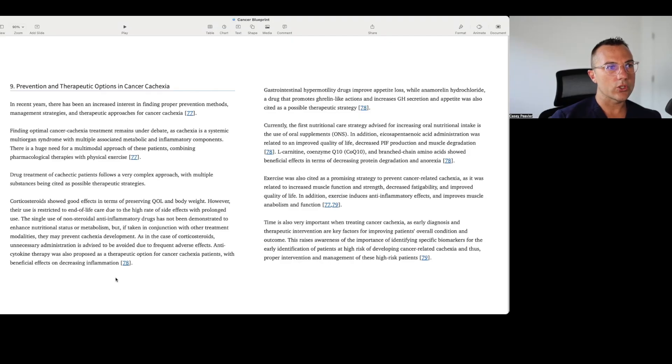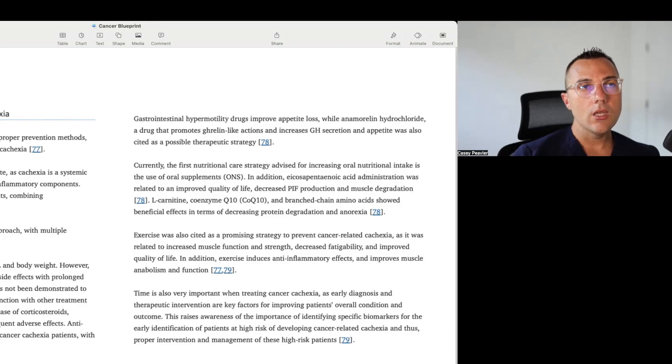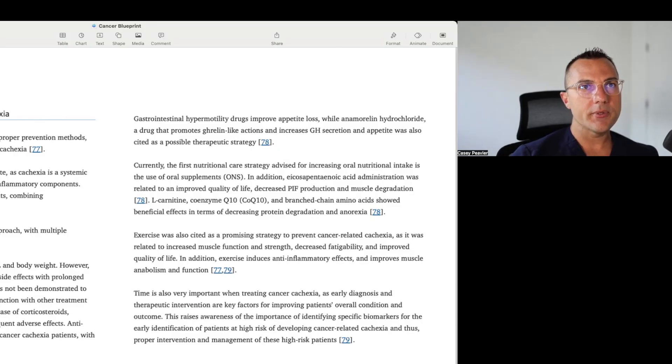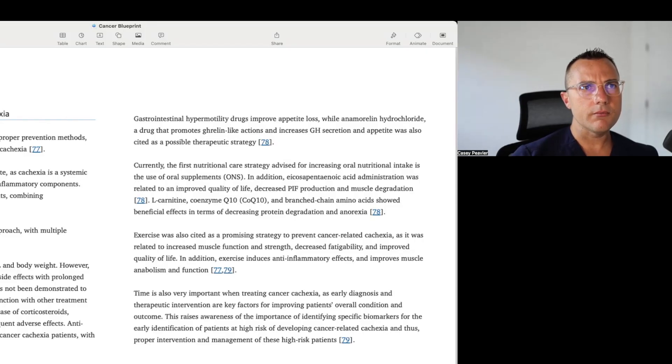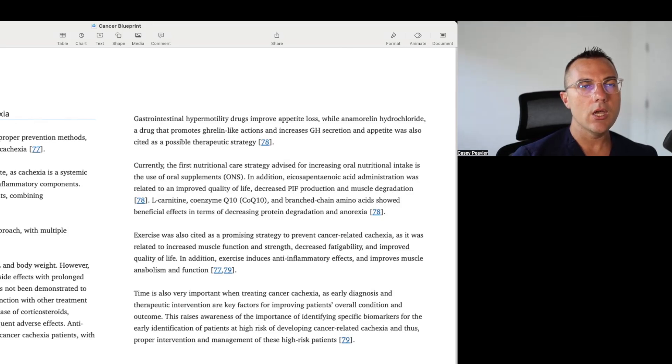In the case of corticosteroids, unnecessary administration is advised to be avoided due to frequent adverse effects. Anticytokine therapy was also proposed as a therapeutic option for cancer cachexia patients with beneficial effects on decreasing inflammation. Gastrointestinal hypermotility drugs improve appetite loss, while anamorelin hydrochloride, a drug that promotes ghrelin-like actions and increases GH secretion and appetite was also cited as a possible therapeutic strategy. Currently, the first nutritional care strategy advised for increasing oral nutritional intake is the use of oral supplements. In addition, icosapentaenoic acid, or EPA, administration was related to improved quality of life, decreased PIF production, and muscle degradation. L-carnitine, coenzyme Q10, and branched amino acids showed beneficial effects in terms of decreasing protein degradation and anorexia.